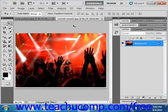To use the Apply Image command, open the necessary images and select the layer and channel that you want to use as the destination.